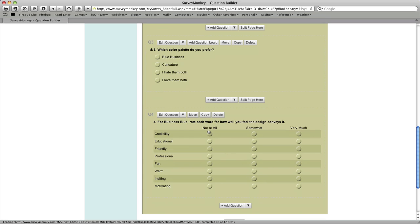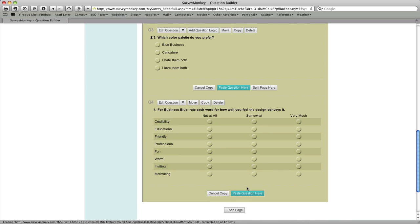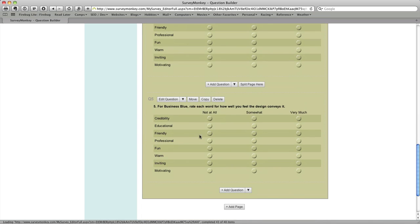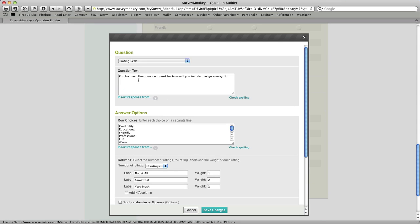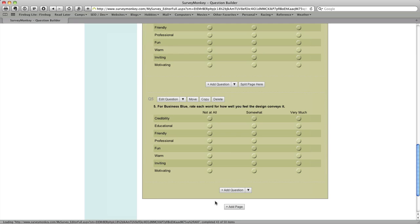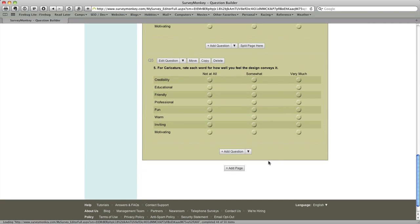And so that's that type of question. I'm going to add another one of these and I wanted the same ratings for a different design and I'll use the copy function here to do that. So I'm going to actually copy that particular question and I'm going to paste it down below and then I simply need to go in and edit the question itself. So I'll change this from business blue to caricature and save it out and we've got our last question.